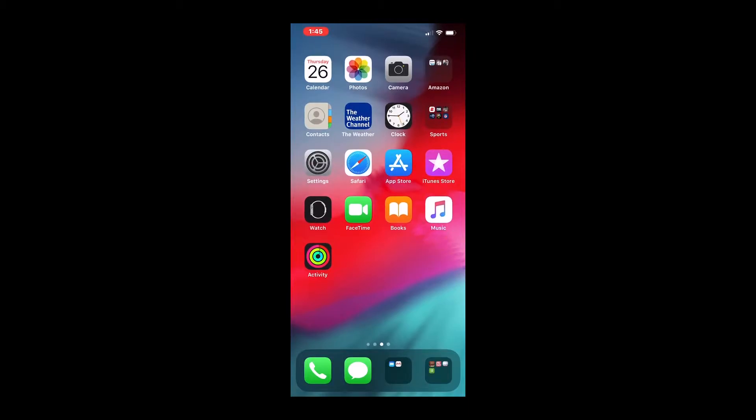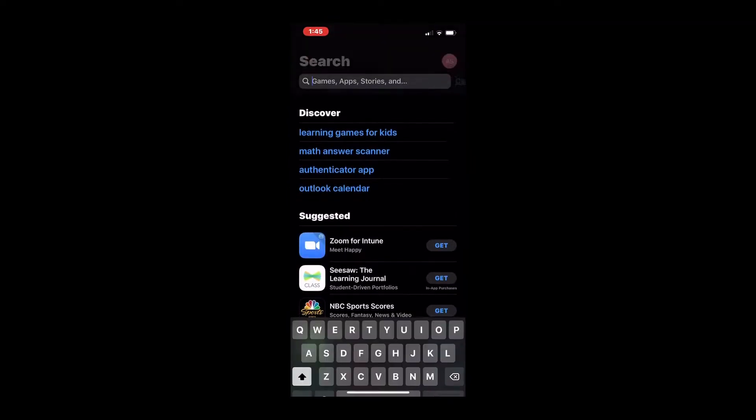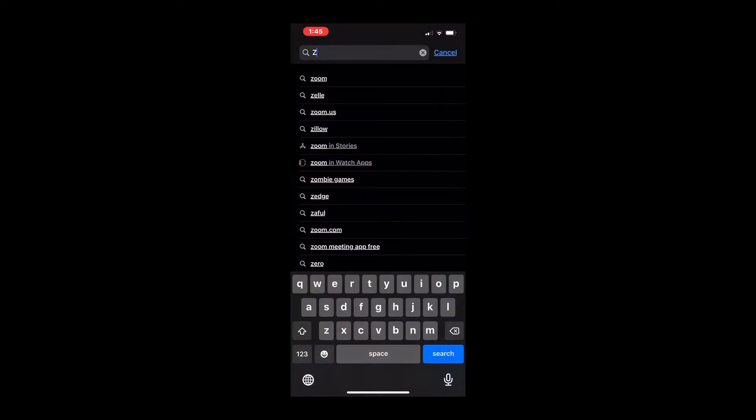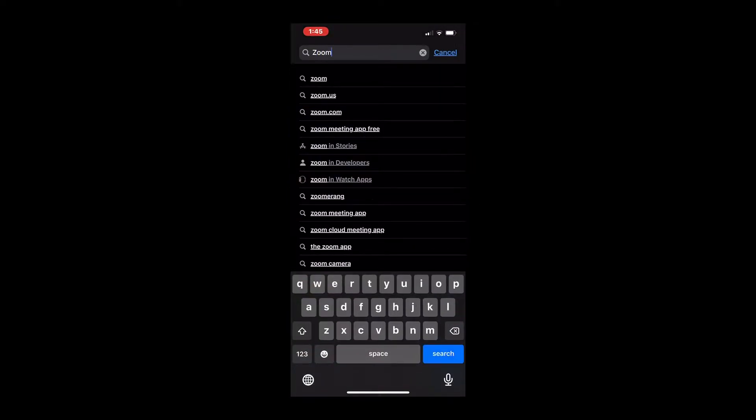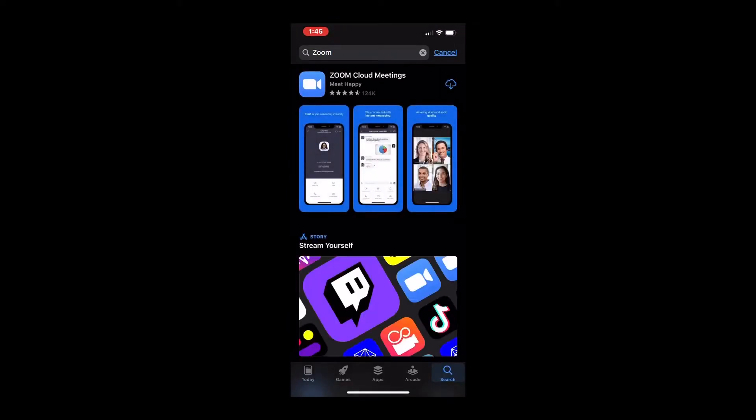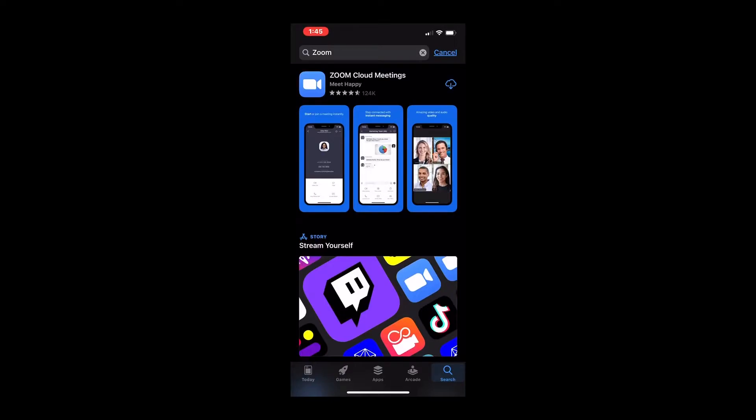First, before you do anything, I want you to go to your app store and search for the Zoom app. It should be one of the first ones that comes up. It's got the little blue icon with the camera, and I'm going to download the app. It takes just a few seconds.